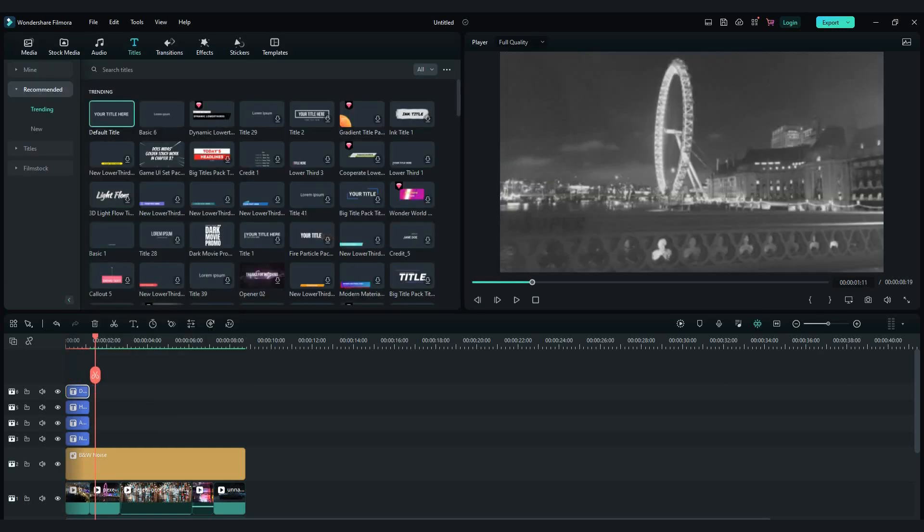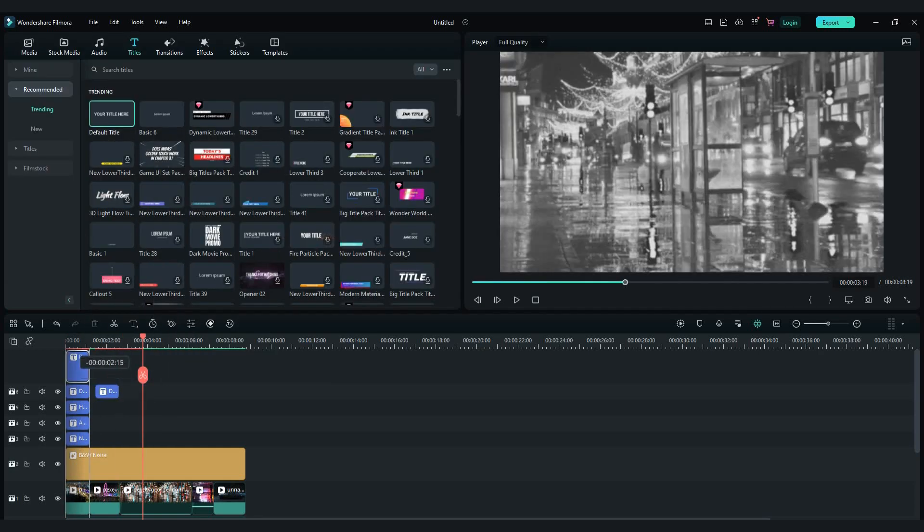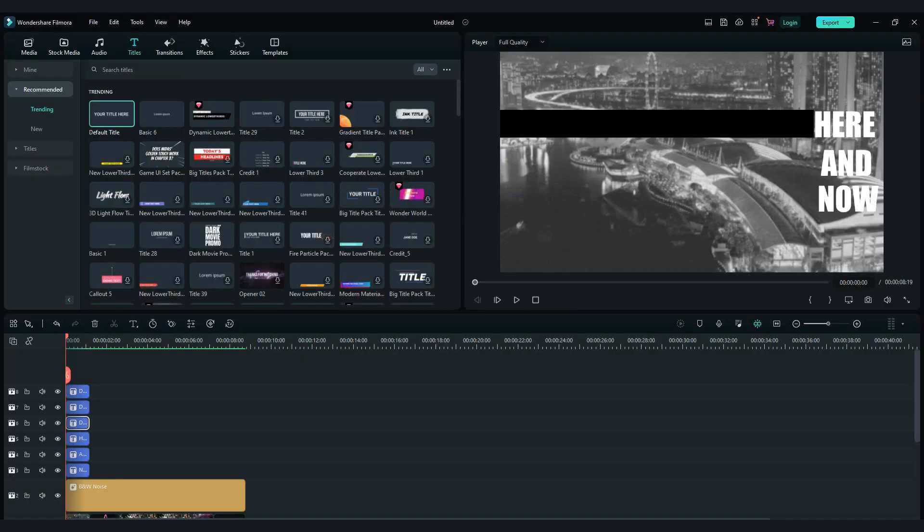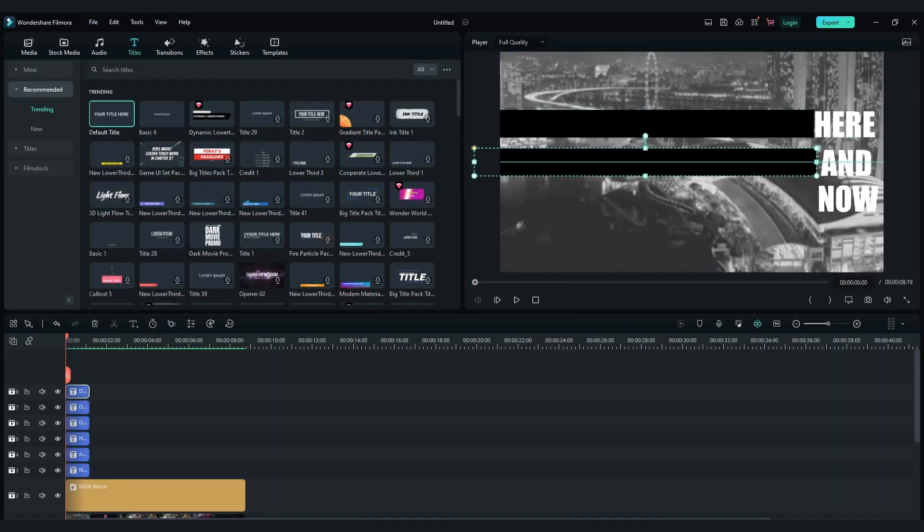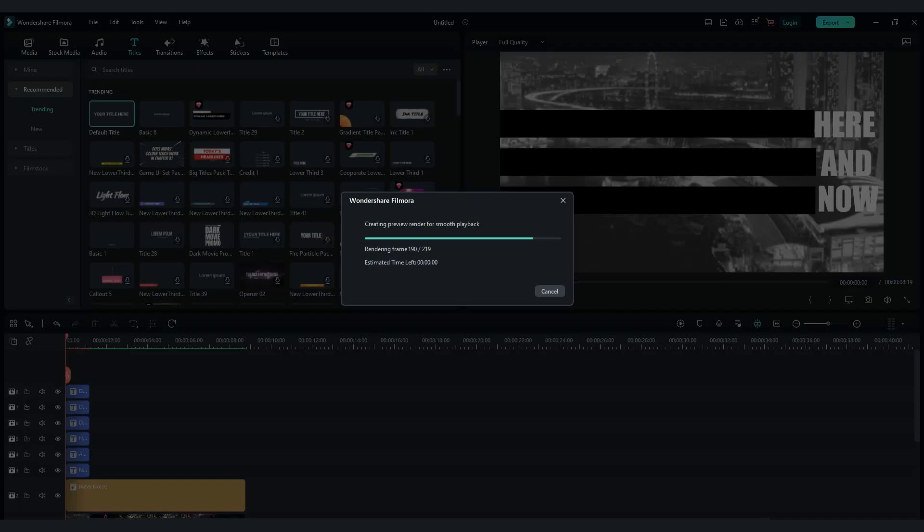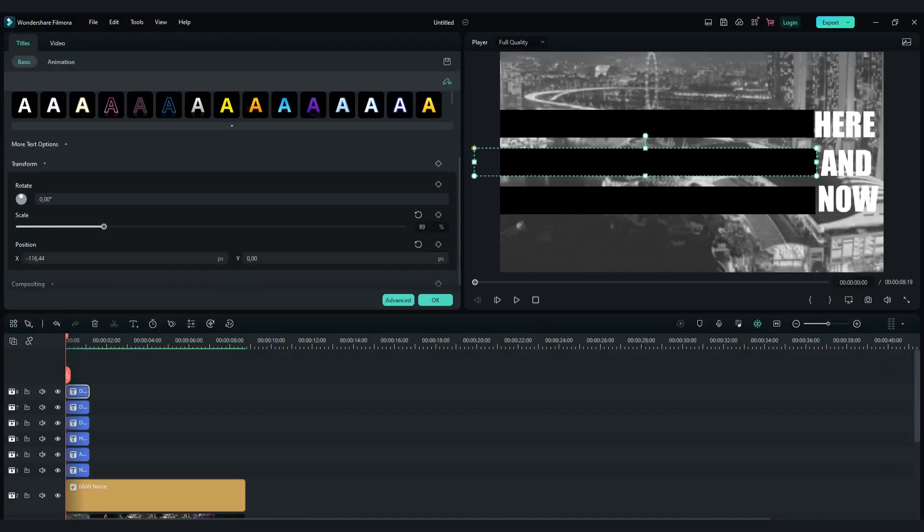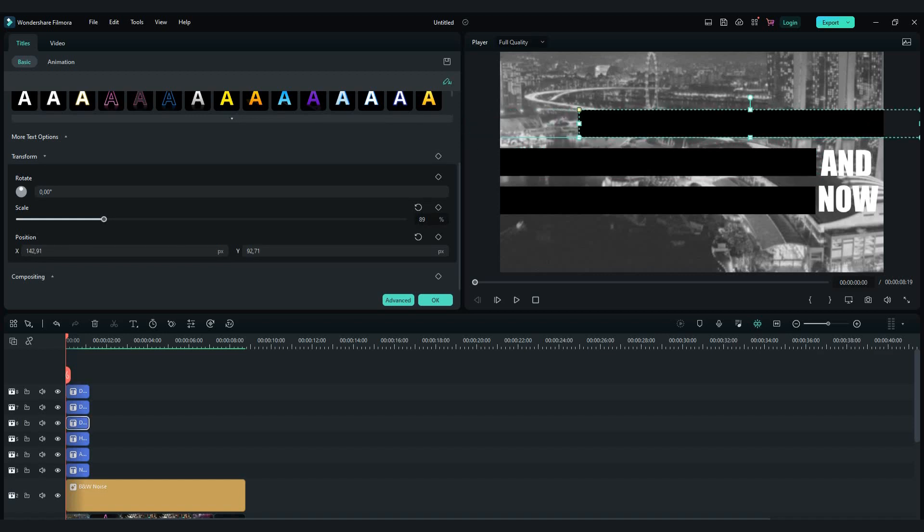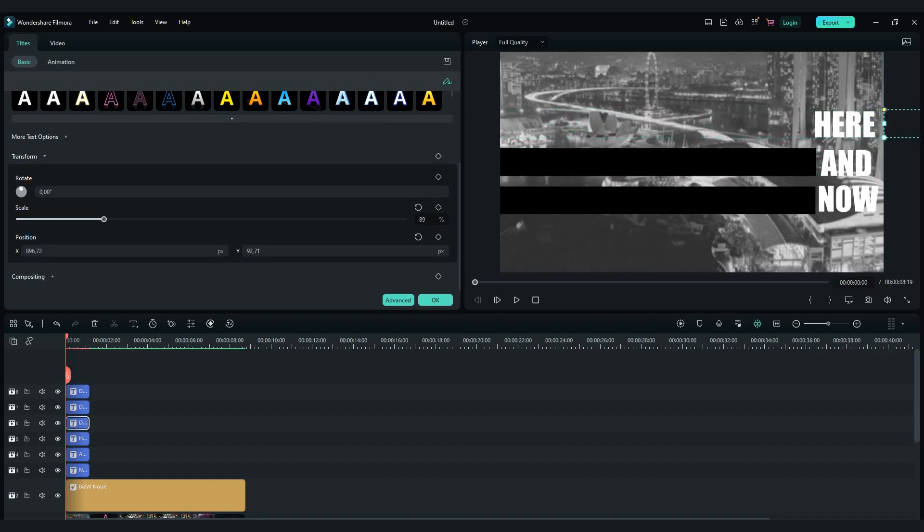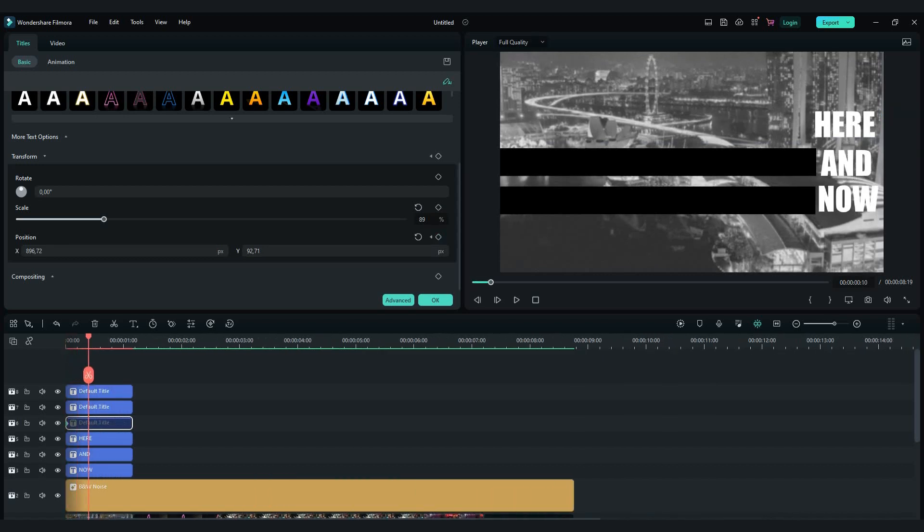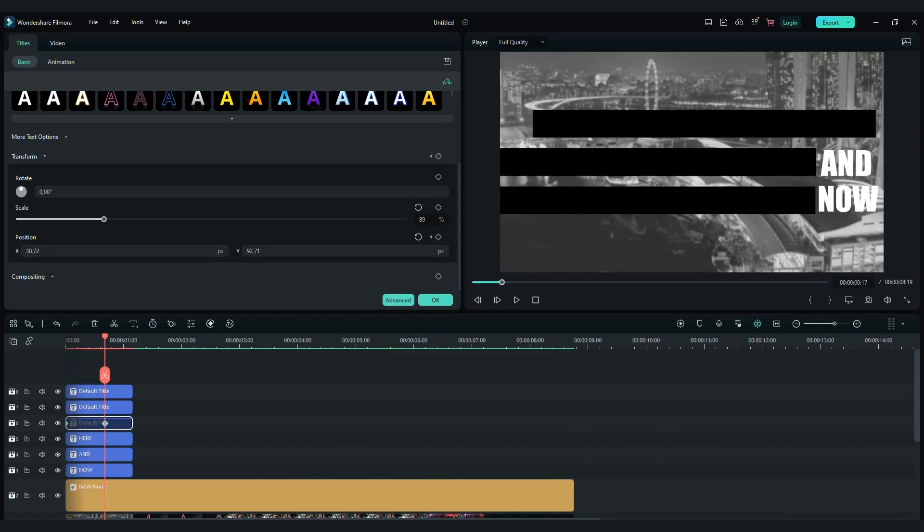Now copy and paste same rectangle twice. Now you will need to make keyframes. Double click on first rectangle, scroll down to transform tab. Move rectangle outside and make keyframe. Now move cursor forward and move rectangle like this.